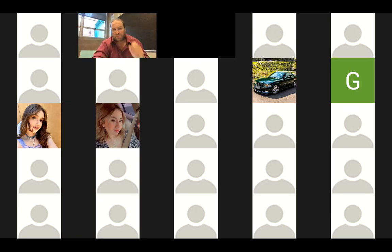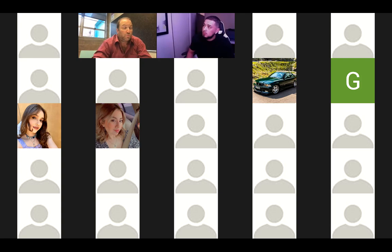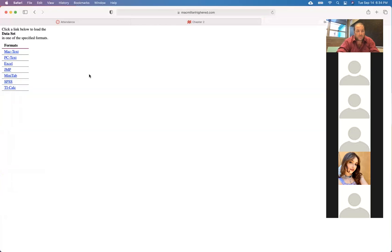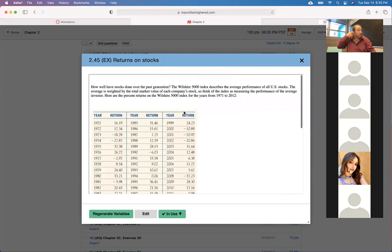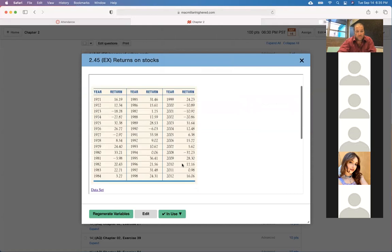This is lecture number five for Math 140 Business on September 14th. We have a question that has been proposed: how well have stocks done over the past generation? They give you 42 data points and ask you to compute a bunch of stuff.